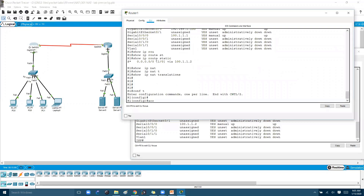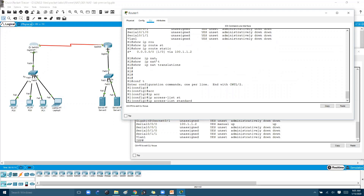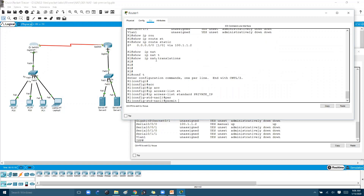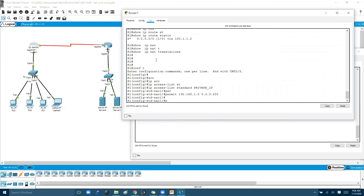For the first step, I'll write an access list. I'll use a named ACL with 'ip access-list standard private-ip,' then permit the 192.168.1.0 subnet with the appropriate wildcard mask. You can also use a numbered ACL if preferred.